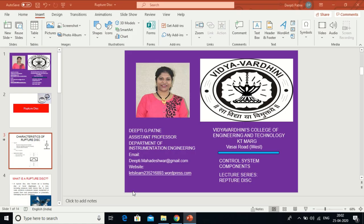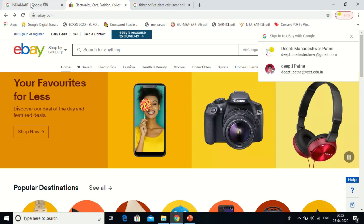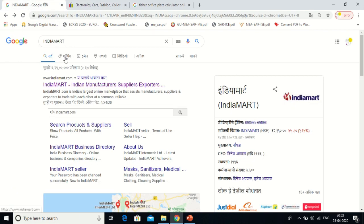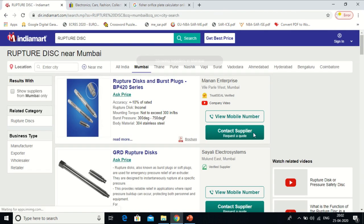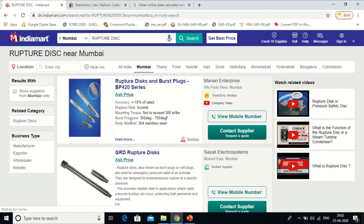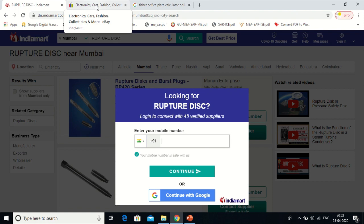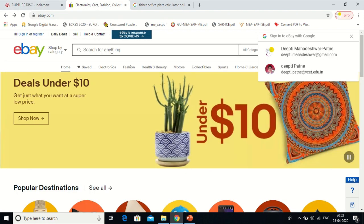Now I will quickly demonstrate those sites. This is the first site, indiamart.com. I put it into Google and this page is in front of me. I will search for 'rupture disk' and I get a plenty of information, starting from the manufacturer name to the specification. Whatever information you want, you will get it from here.